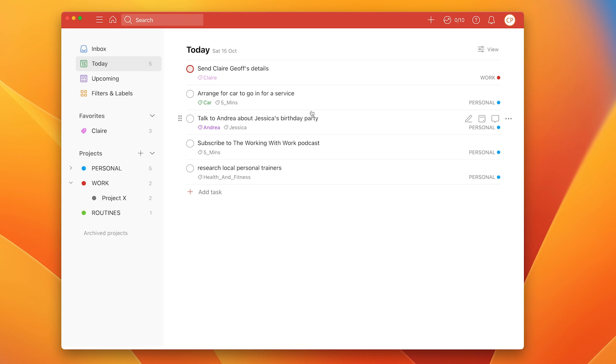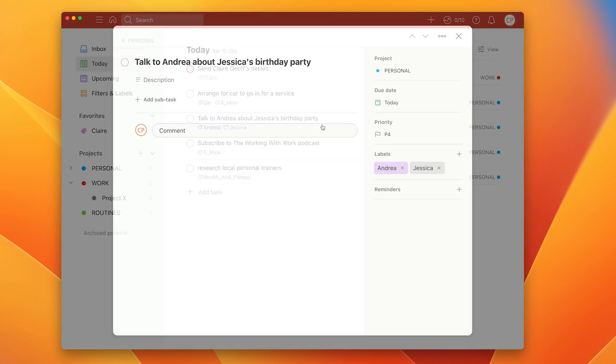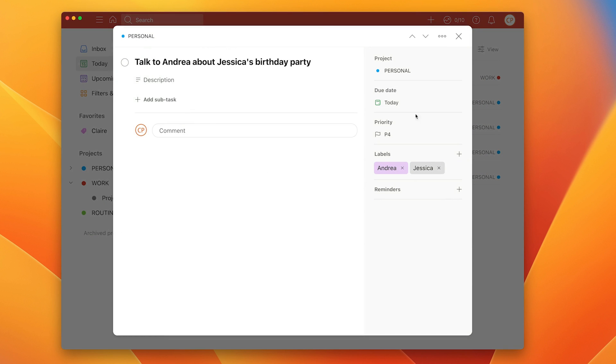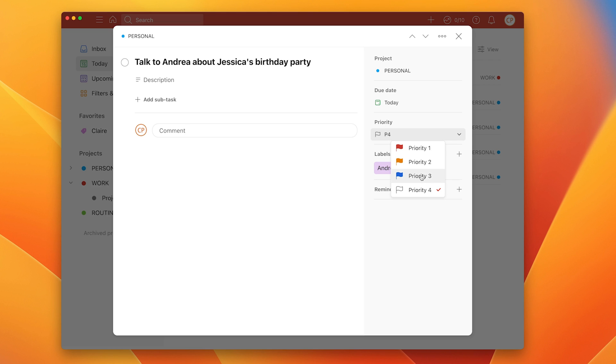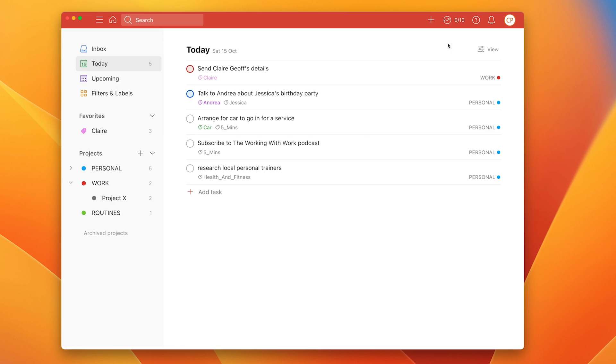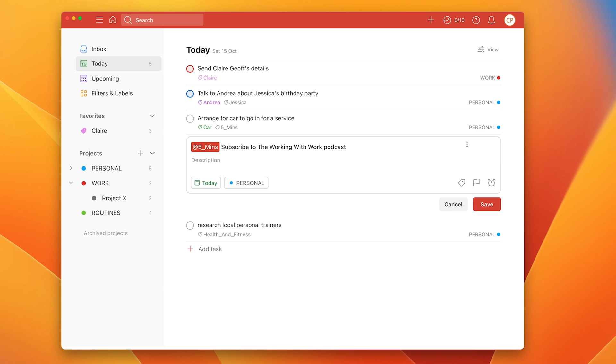So let's go in to talk to Andrew about Jessica's birthday party. That's something that I do need to do today but I can't do it till later in the day. I tend to give things that are for later in the day that are important priority three. So that's now gone in as blue as you see. It's risen to the top. Subscribe to the Working With podcast. Of course that's a very important task to do.